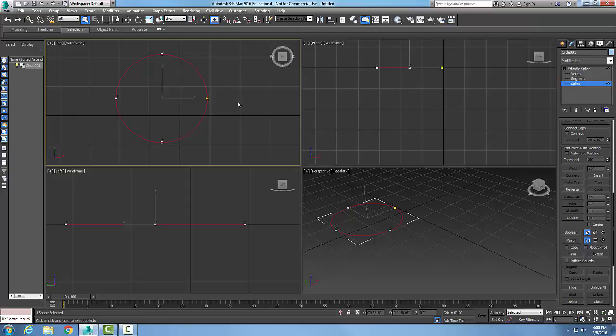We can see that when we have our show vertex number checkbox in the display area of the selection rollout turned on.